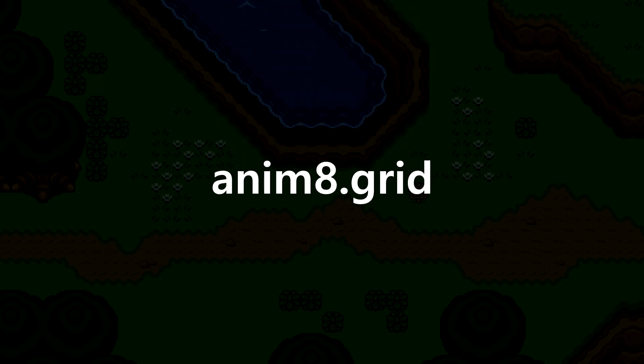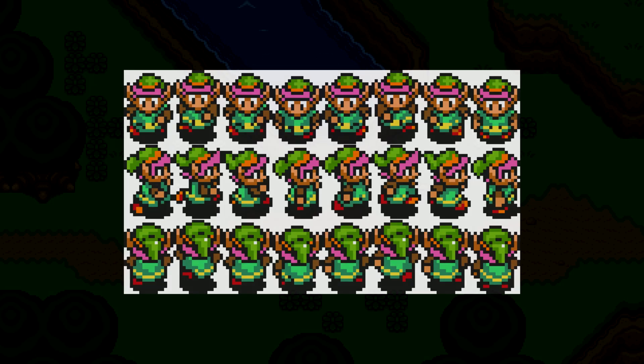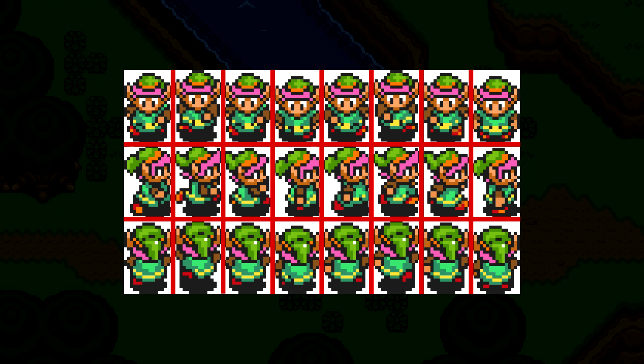The first step in getting this implemented is to create the grid for our sprite sheet. This tells the animator the size and shape of each individual frame. In this case, each frame is 96 pixels wide and 144 pixels high. Then we clarify the width and height of the whole sprite sheet, and Animate is able to create the grid for us, essentially splitting up the sheet into each of the individual images.